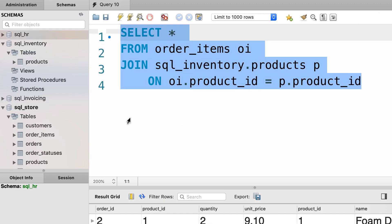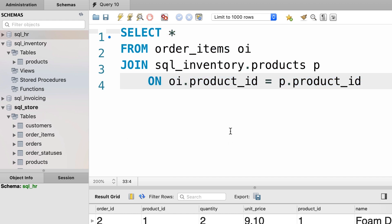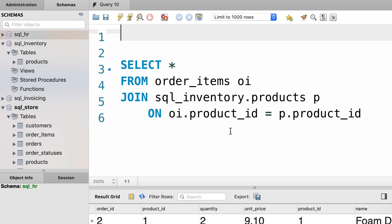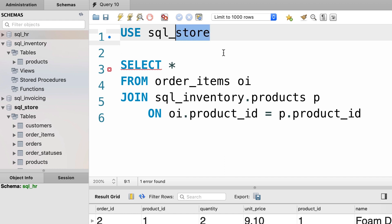In the navigator panel, the sql_store database is displayed in bold because earlier we wrote the USE statement to select that database. Now, what if we select the sql_inventory database? Let's see what happens.